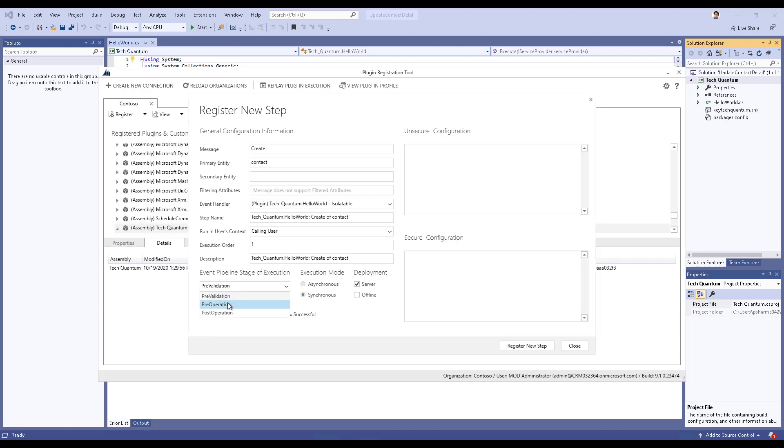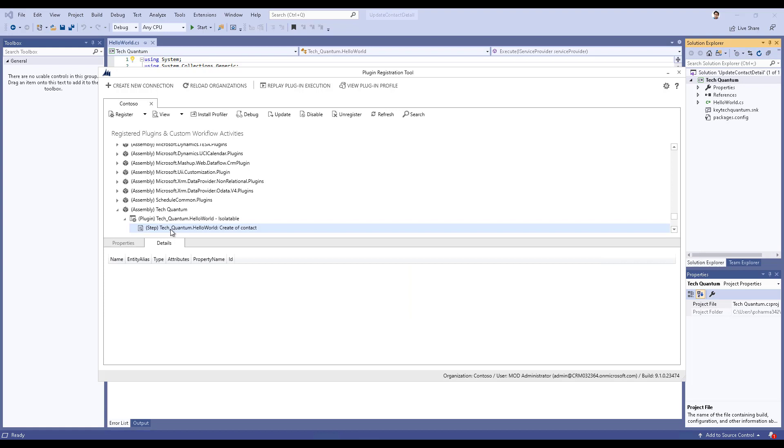Is it pre-validation, pre-operation or post-operation? In our case, we want to do it in pre-operation, and then you can leave the other settings as it is and then click on register new step. You can see that a step has been registered for this particular plugin.